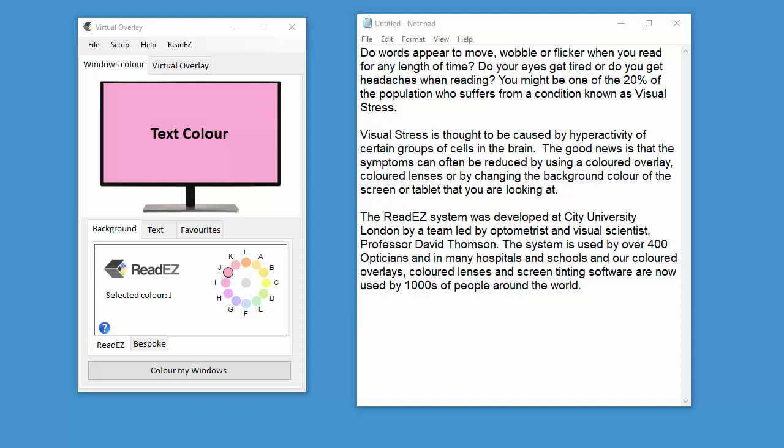If you suffer from visual stress and you use a computer for more than a few hours a day, then you're probably thinking, wouldn't it be nice if I could get the benefits of color while I'm using my computer screen?